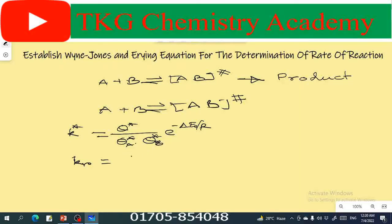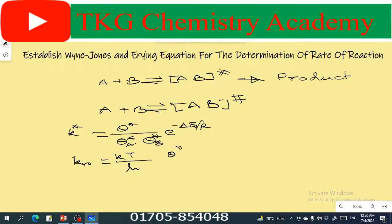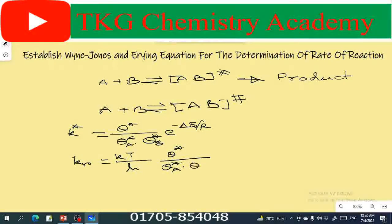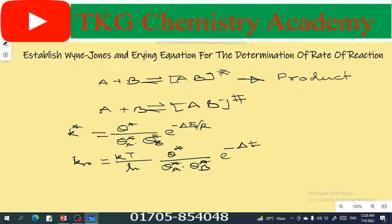We are equal to small k into capital T divided by h, into theta a star divided by theta a star, into theta b star, e to the power minus del E not by R.